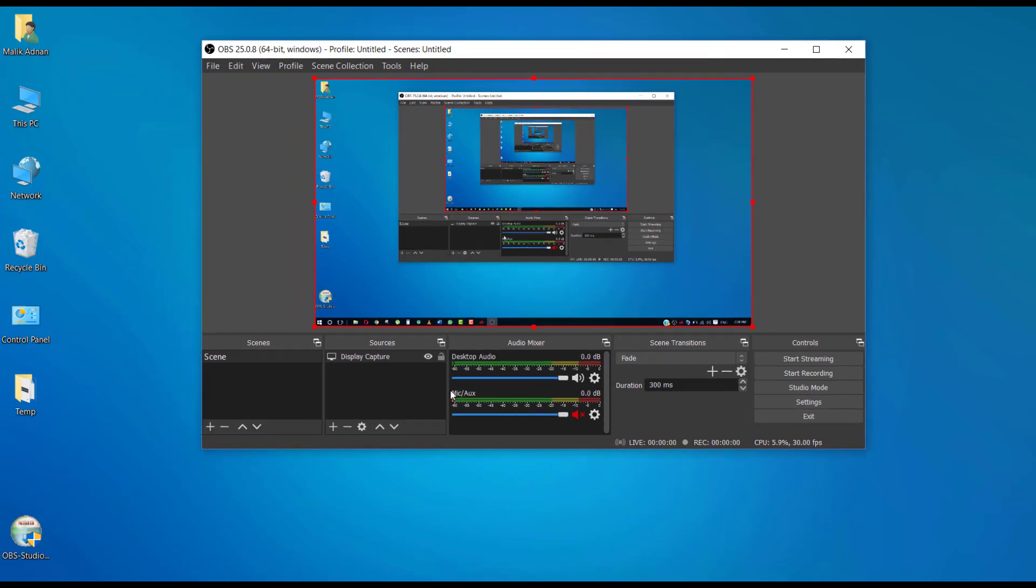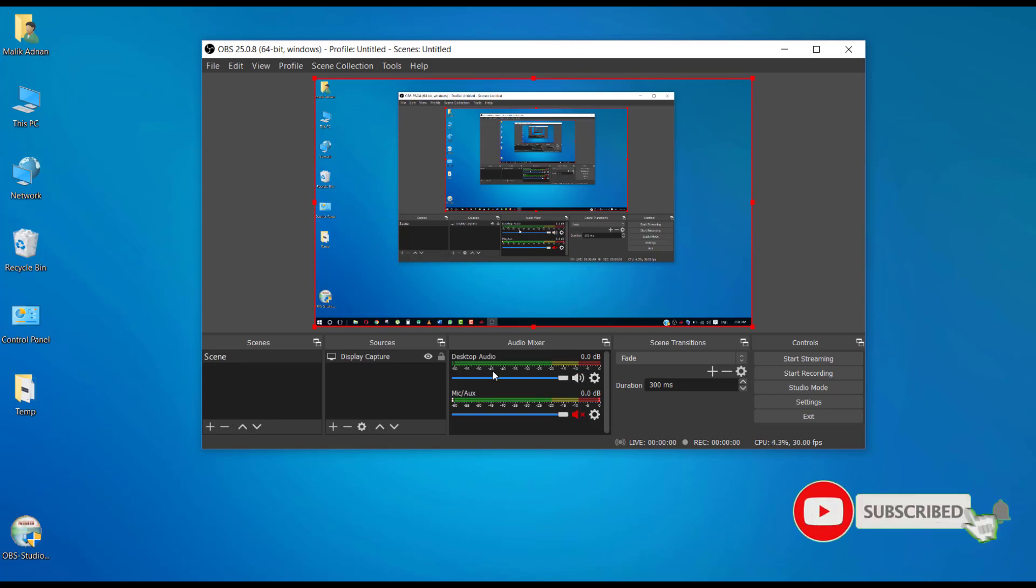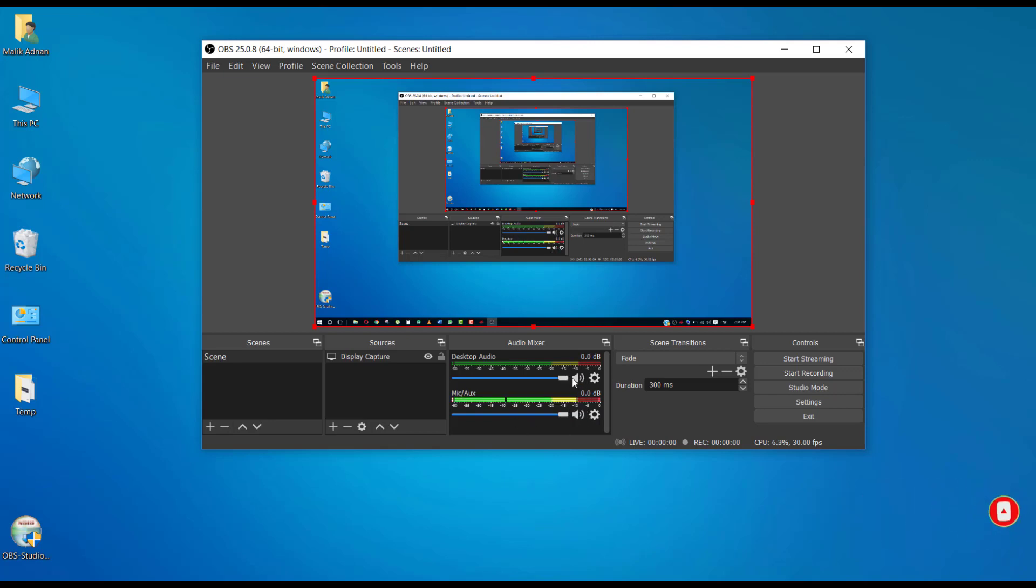Before going live, I'm just testing the audio settings. Here you can mute sounds for desktop and your mic. So I'm using mic and desktop both. Once you are ready with these settings...